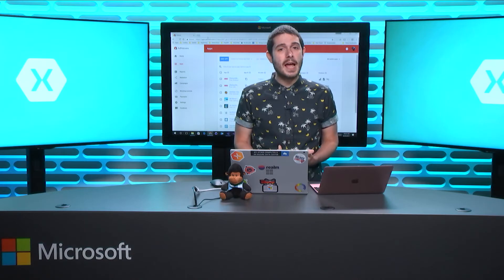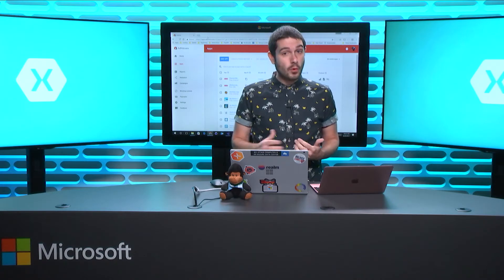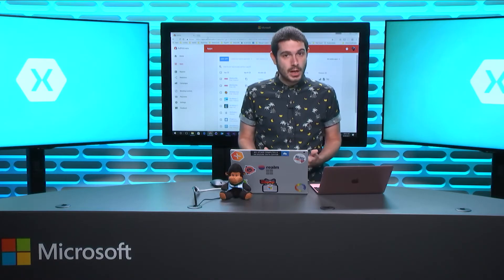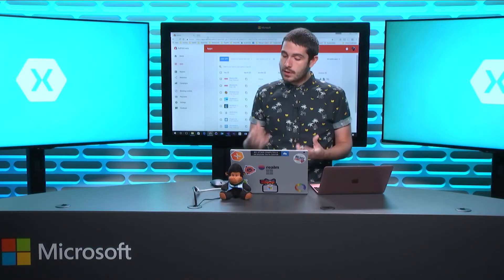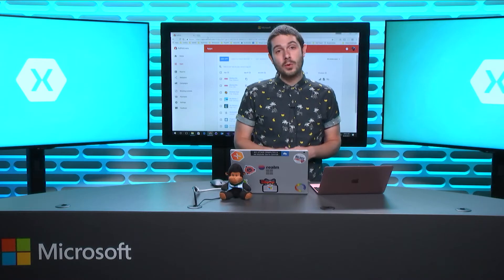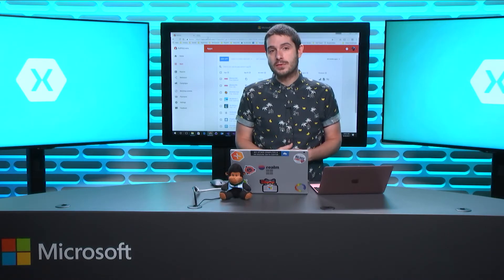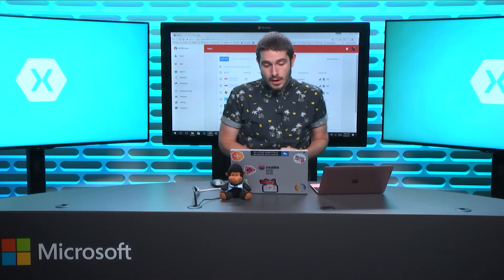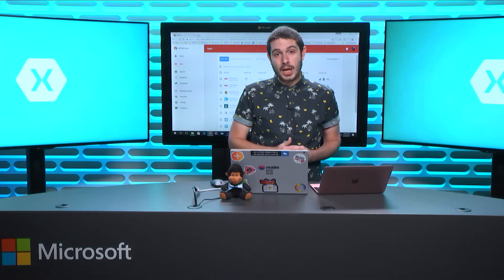What we're going to do today is build out a full application and introduce some ads. This is going to be a Xamarin Forms application, and in the time we have on the Xamarin Show, we're just going to do it for Android. It'll be a very similar process for iOS, and I'll link to my full blog post in the show notes. Let's go ahead and get started building our application.